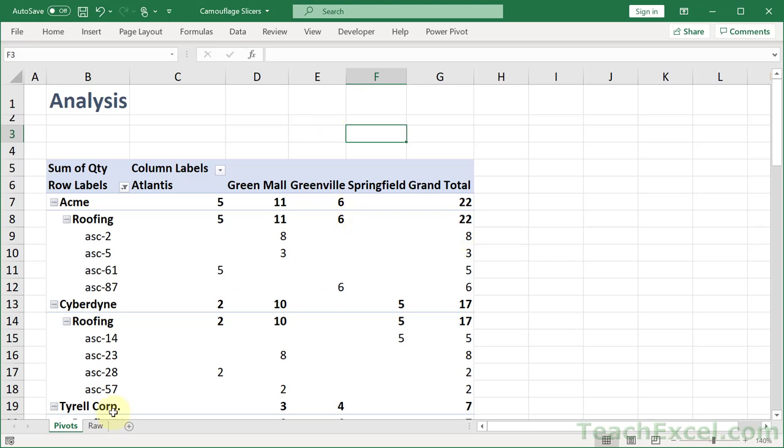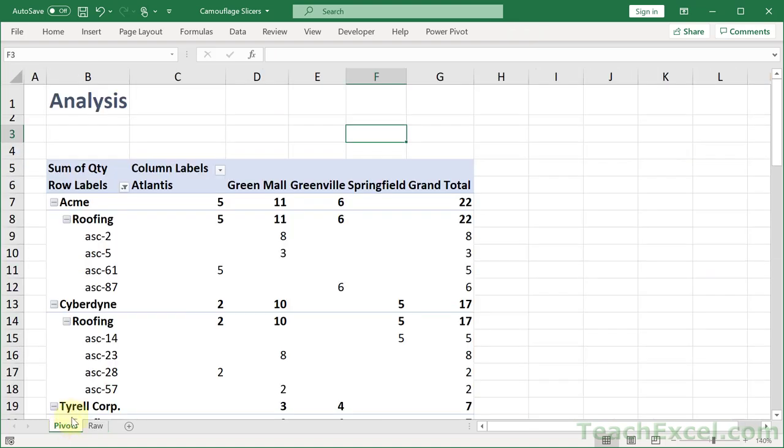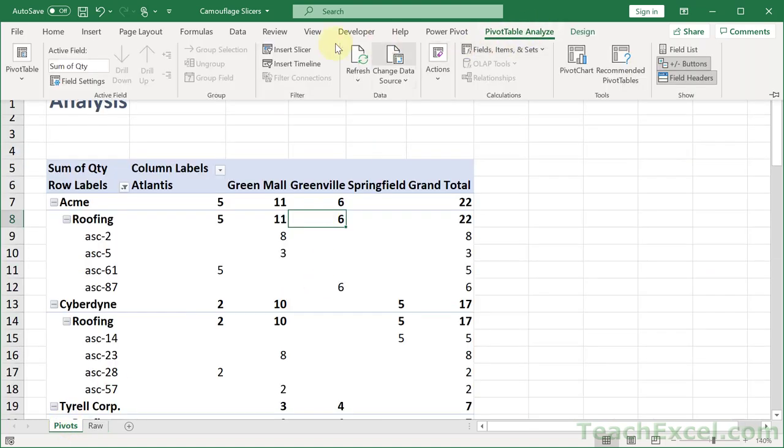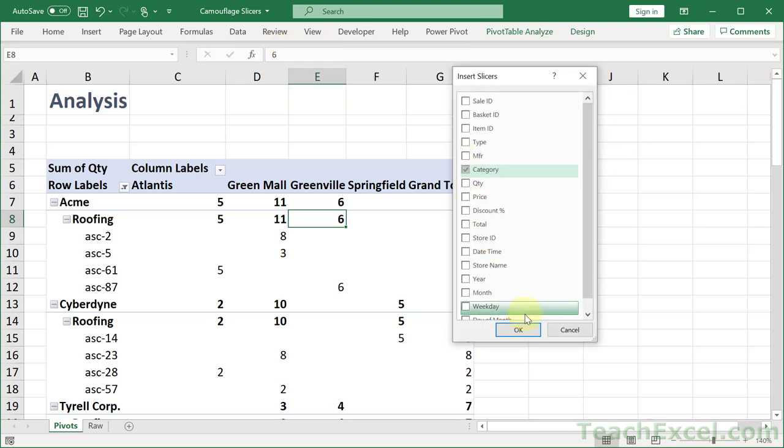So insert your pivot table. I just have all my raw data over here. Click in the pivot table, go to pivot table analyze, insert slicer. We are going to do this one on category. Hit OK.